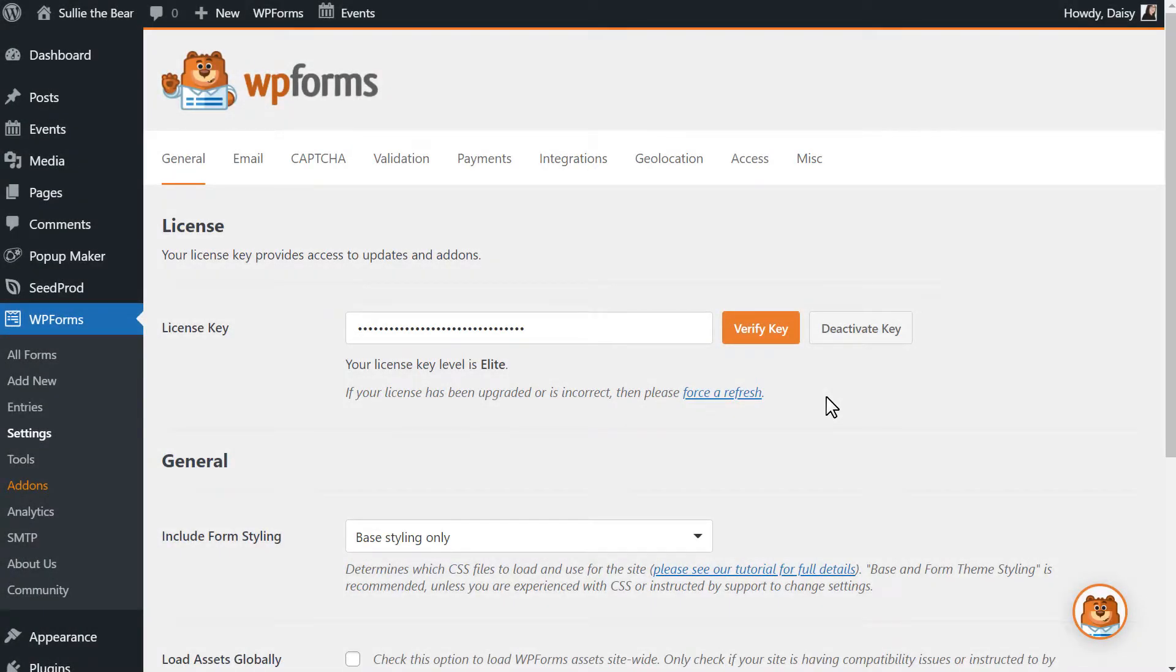We'll first want to go to the Add-ons page and activate the Zapier add-on that's included in the Pro License level of WPForms. The Zapier add-on allows you to connect your forms to any of the over 2,000 apps available through their service. Just note that you'll need to sign up for a Zapier account before you complete this process.